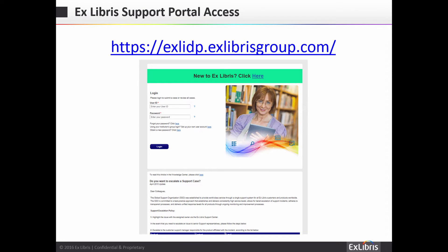If you are a returning user, simply enter your email address and the password you have created to access your Support Portal. For existing Exlibris customers, please continue to use your current username and password and you will have access to all relevant cases.